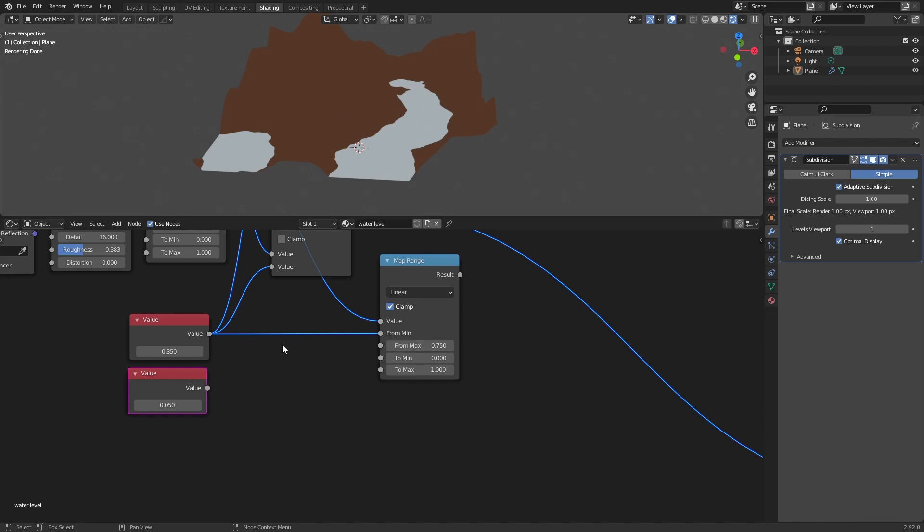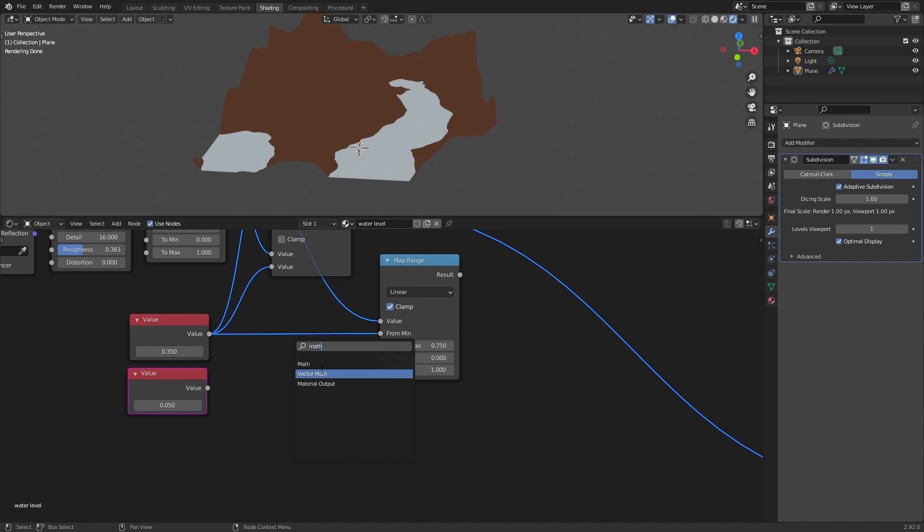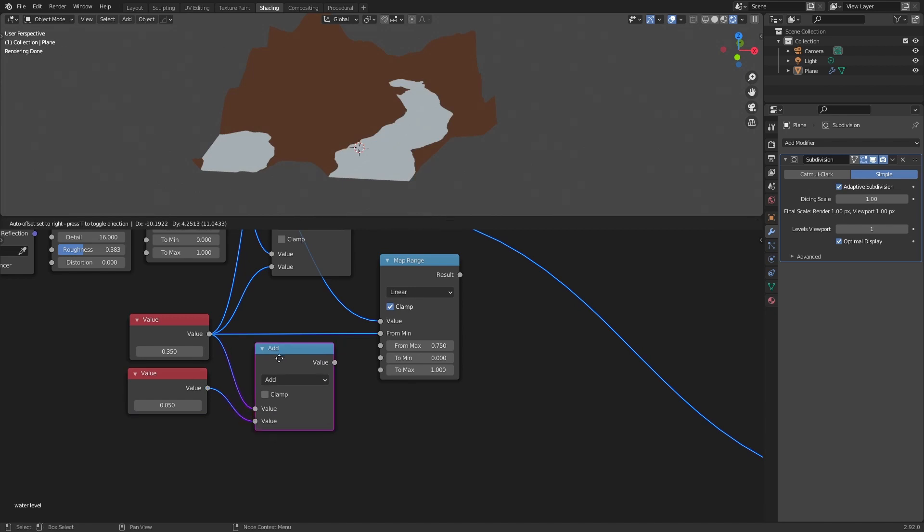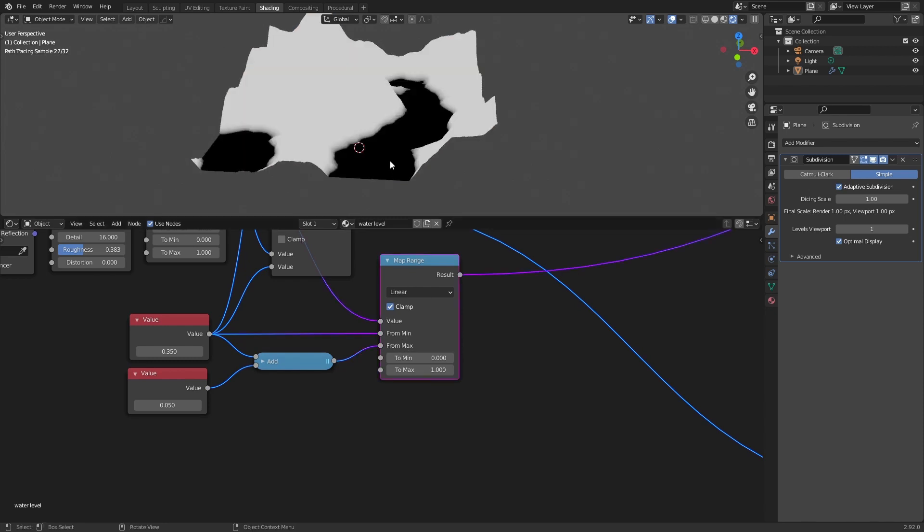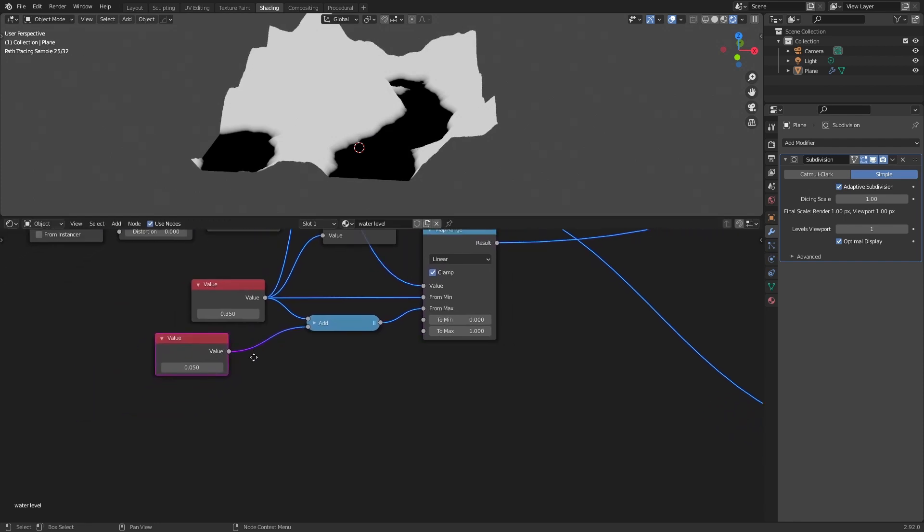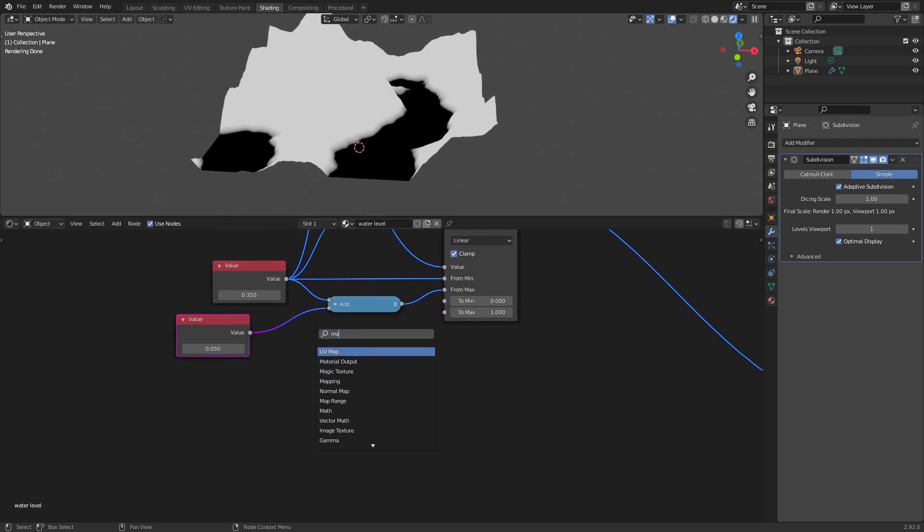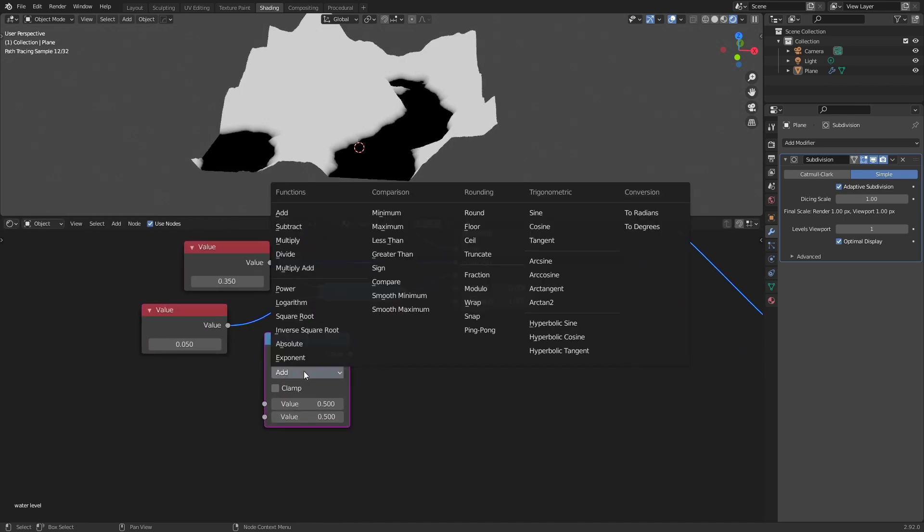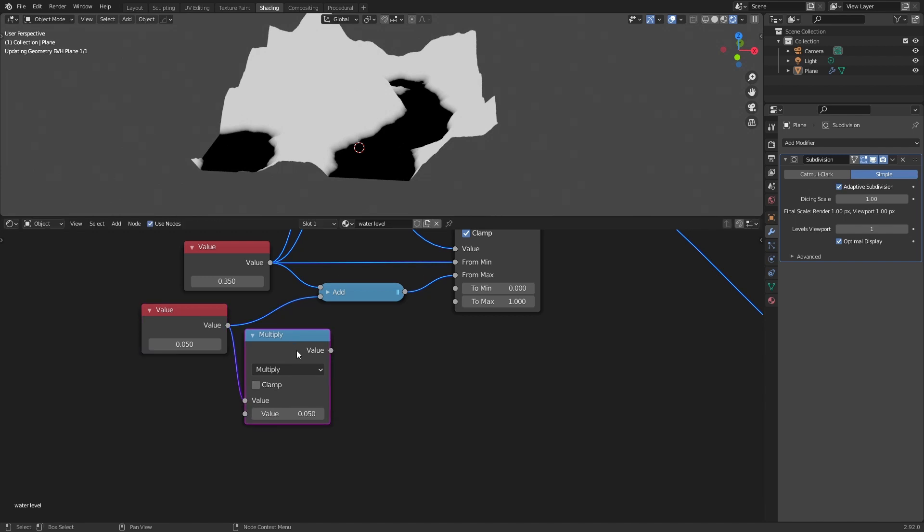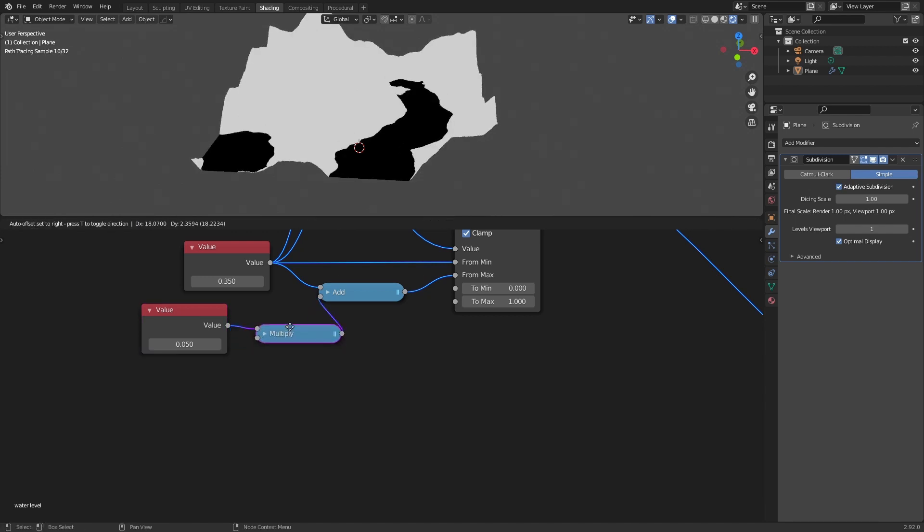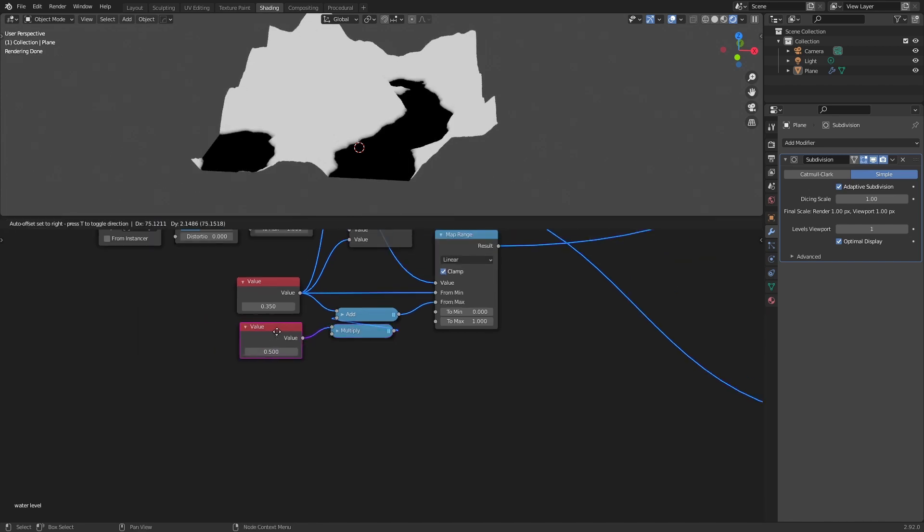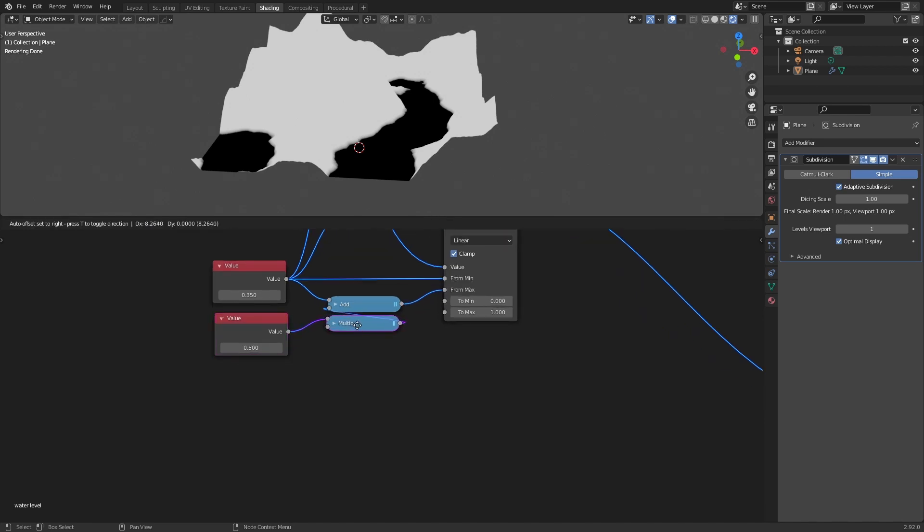So we give it here math node, we add to this value, and we use this as the maximum value here. You can see that we have a complete black on the water and we will have a transition there that we can adjust with this number. You can also add that so we have something more like use over there. Or else we will have to go to super small numbers to adjust that.